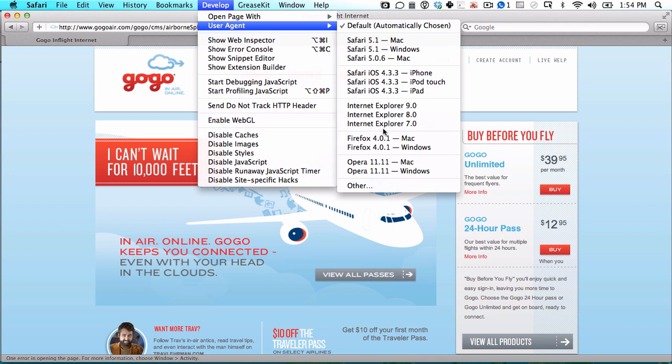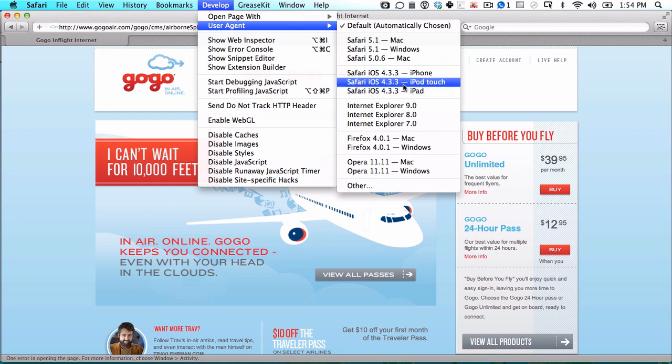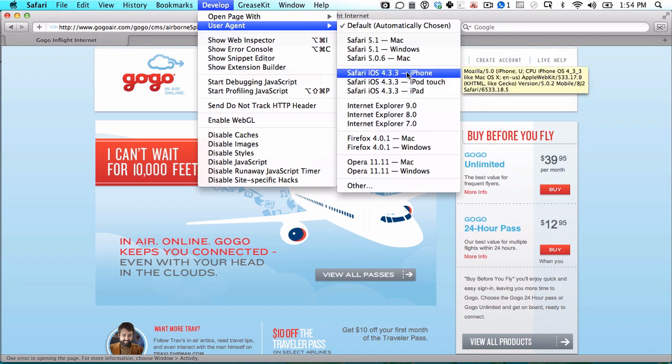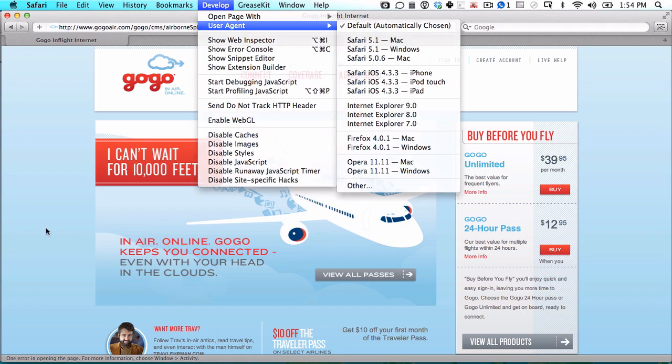So if you're using this to get a cheaper in-flight Wi-Fi pass, for example, you can use Safari iOS. You'll want to use iPhone or iPod Touch to set it as a mobile device, and then you'll be able to identify your browser as a mobile browser instead of a full-fledged desktop browser. That's all there is to it. You can switch it back whenever you want in the same menu.